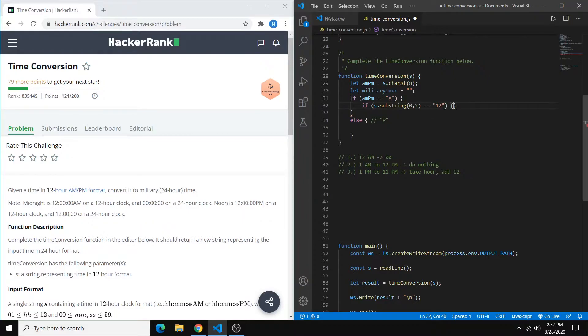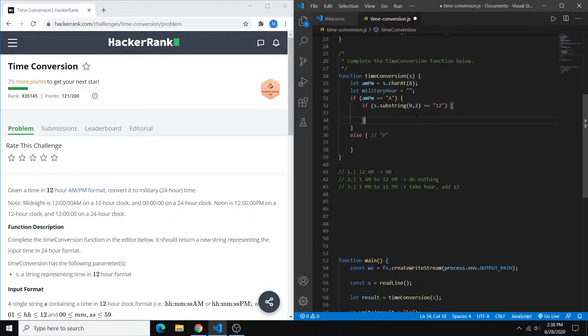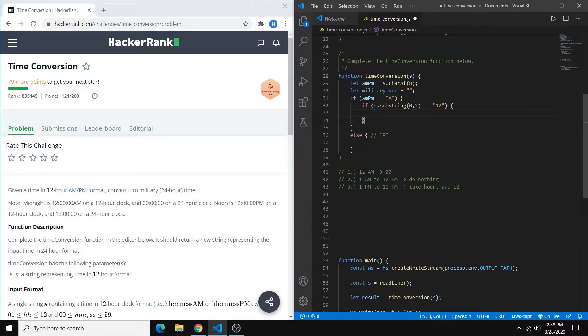So basically what substring does is it takes consecutive characters from a string, and 0, 2 is going to give us the characters from index 0 to index 1, actually. So your second index here is going to be what you want plus 1.